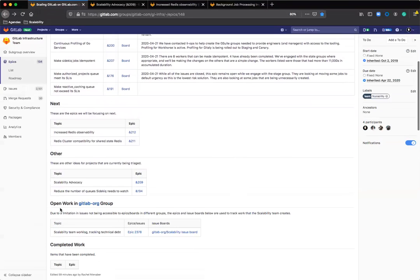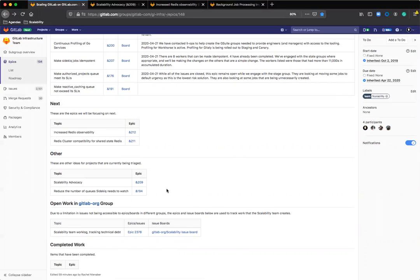The last piece here, this open work in the GitLab all group, is the only piece that's not automatically scraped out of the API. But it is automatically updated in the description as part of the rest of the script.